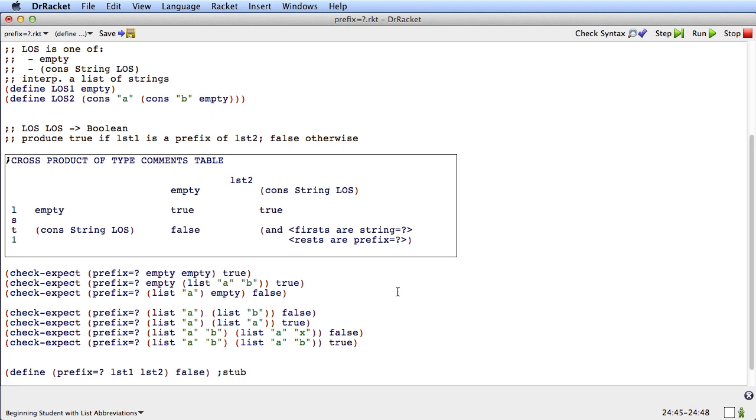Next time, we'll look at how to code the actual function based on the cross product of type comments table.